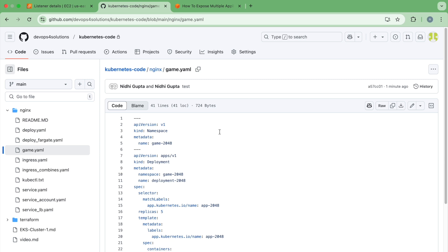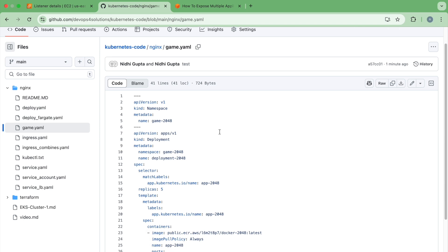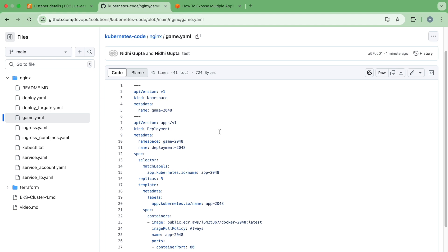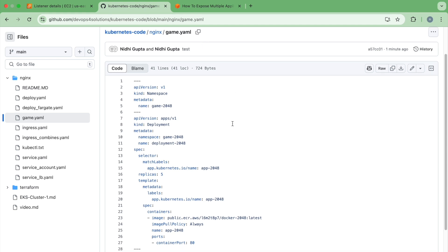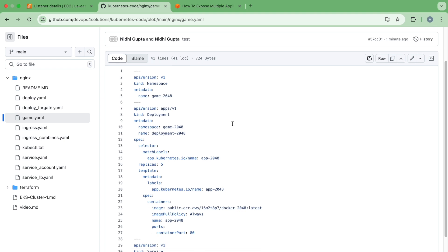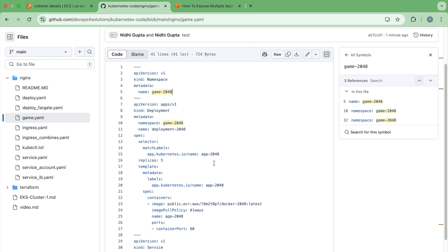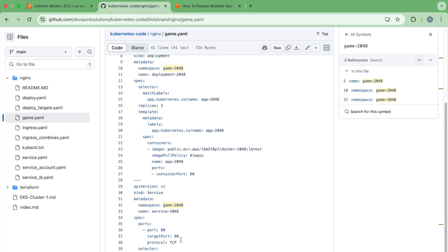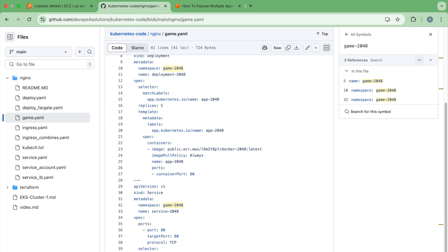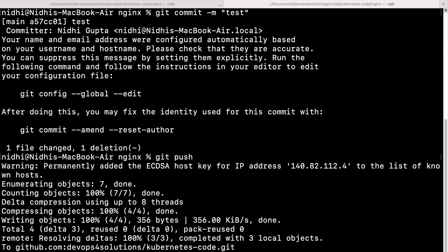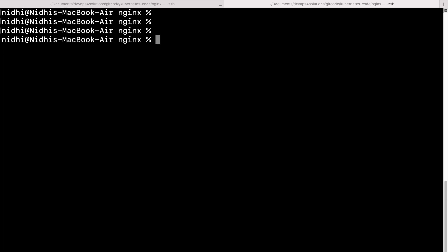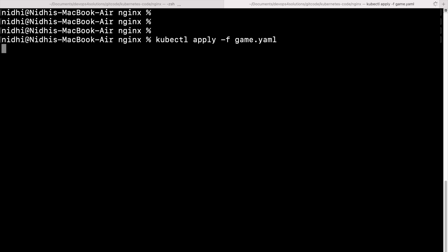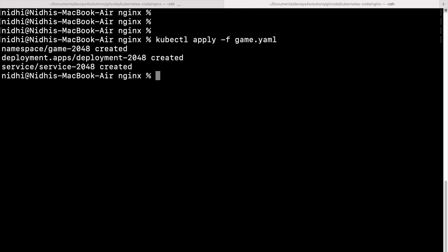So we will be deploying two services. I have already deployed the Nginx service on my Kubernetes cluster and the second I will be deploying this game application on my Kubernetes cluster. So here you can see I am creating this namespace, creating the deployment and creating the service here. Let's just go to my terminal and run this command kubectl apply -f game. So it has created the namespace, deployment and the service for this application.